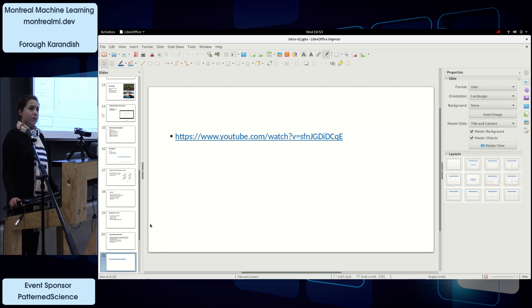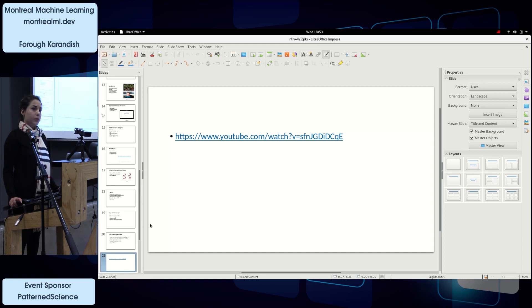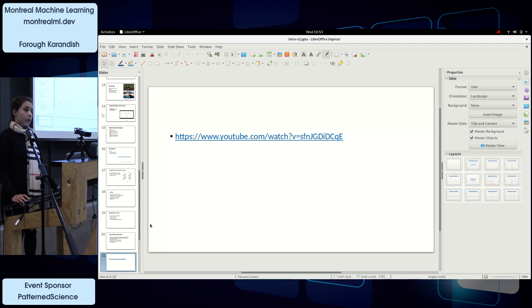Thank you for the presentation. My question—more than a question—is to ask you to please elaborate more about the privacy considerations regarding the recognition of customers in stores.